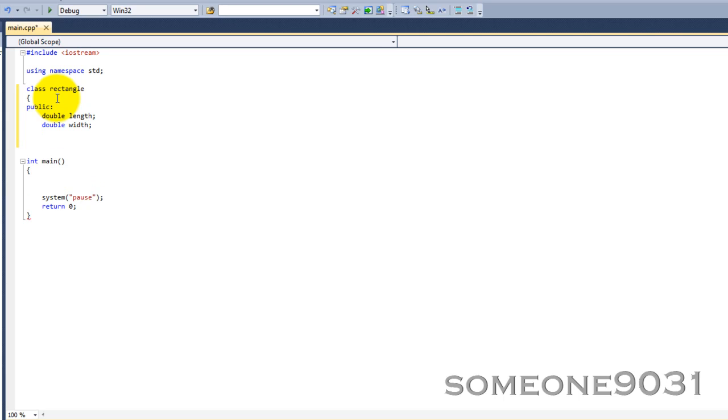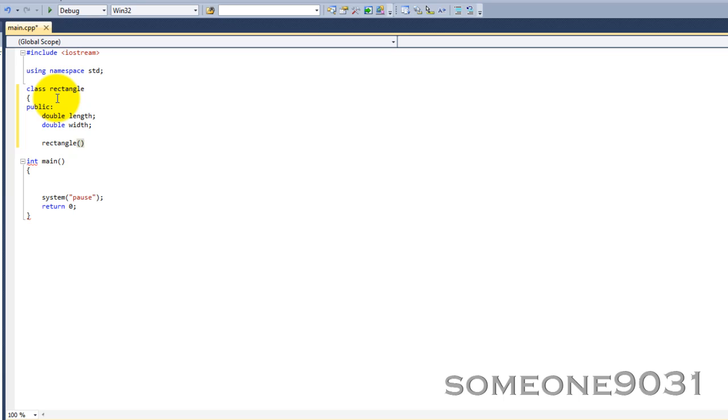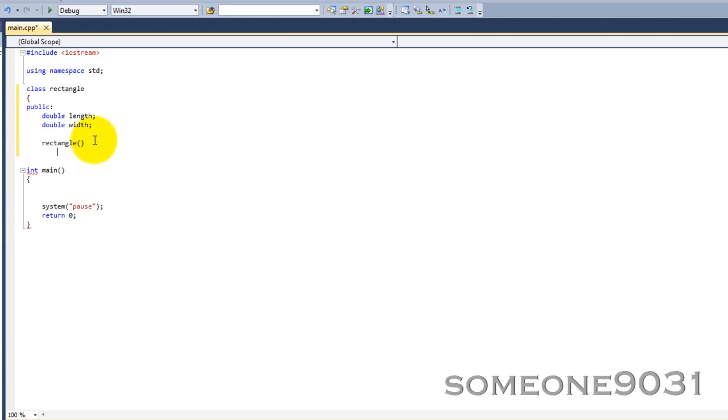Now, we're going to have something called a constructor. A constructor is a function or method that is executed when an object of the type rectangle is created. Unlike other functions and methods, a constructor does not have a data type. It's just the name of the class, followed by two parentheses. In here, you're going to have arguments, just like normal functions and methods. But, we're not going to have any.